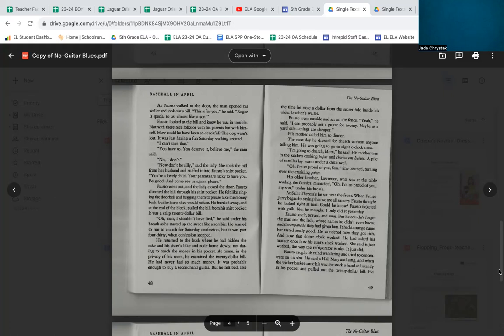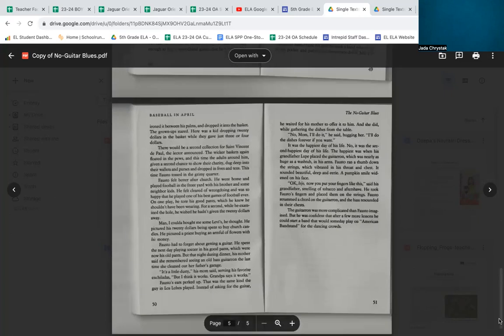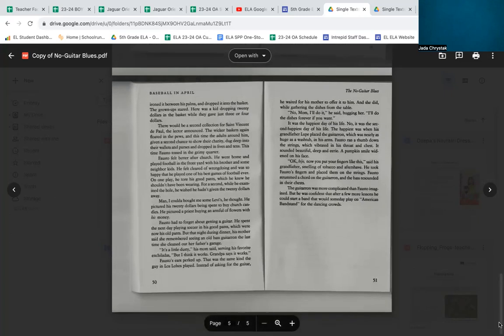Fausto knelt, prayed, and sang, but he couldn't forget the man and the lady whose names he didn't even know and the empanada they had given him. It had a strange name, but tasted really good. He wondered how they got rich, and how did that clock work? Fausto caught his mind wandering and tried to concentrate on his sins. He said a Hail Mary and sang, and when the wicker basket came his way, he stuck a hand reluctantly in his pocket and pulled out the $20 bill. He ironed it between his palms and dropped it into the basket.